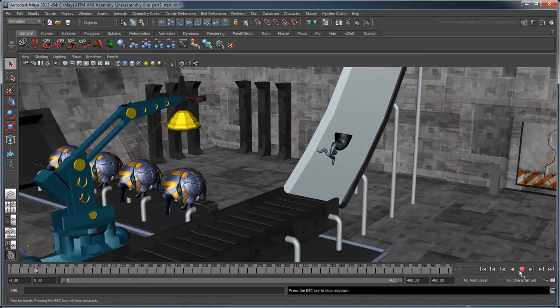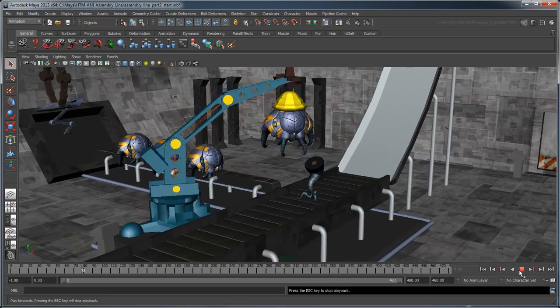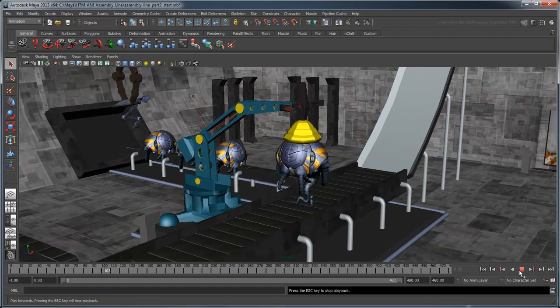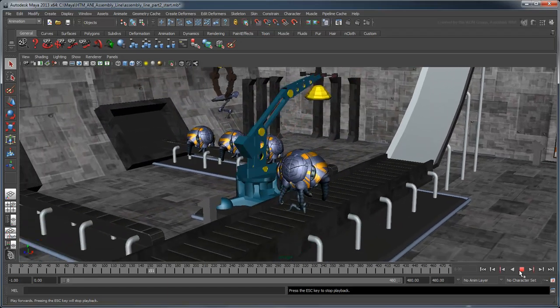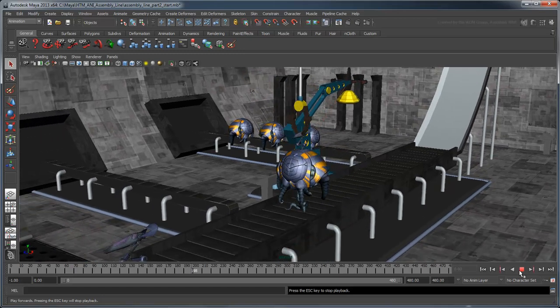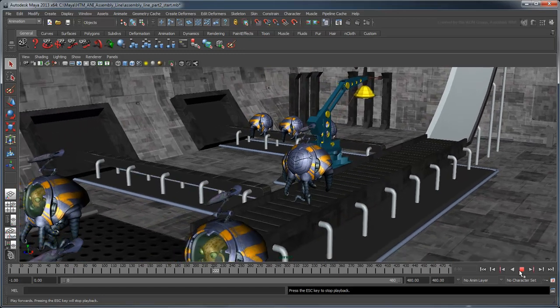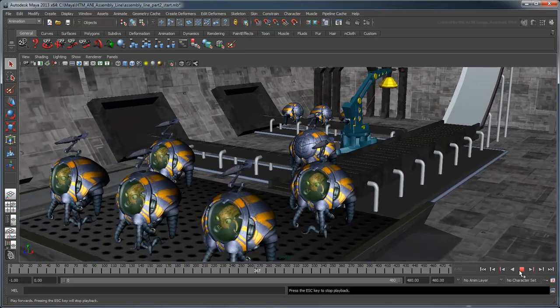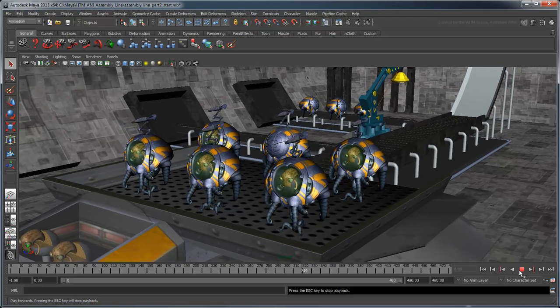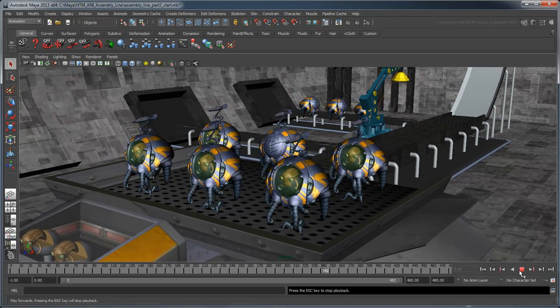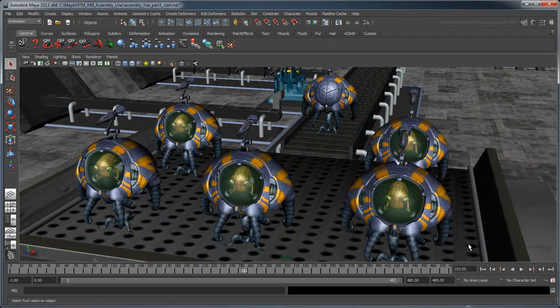In the previous movie, we finished assembling our alien minion by controlling two rigs using animation keys in conjunction with parent constraints. In this movie, we'll use a couple of different types of animation to round out our scene's finer details. Open the scene Assembly Line Part 3 Start.